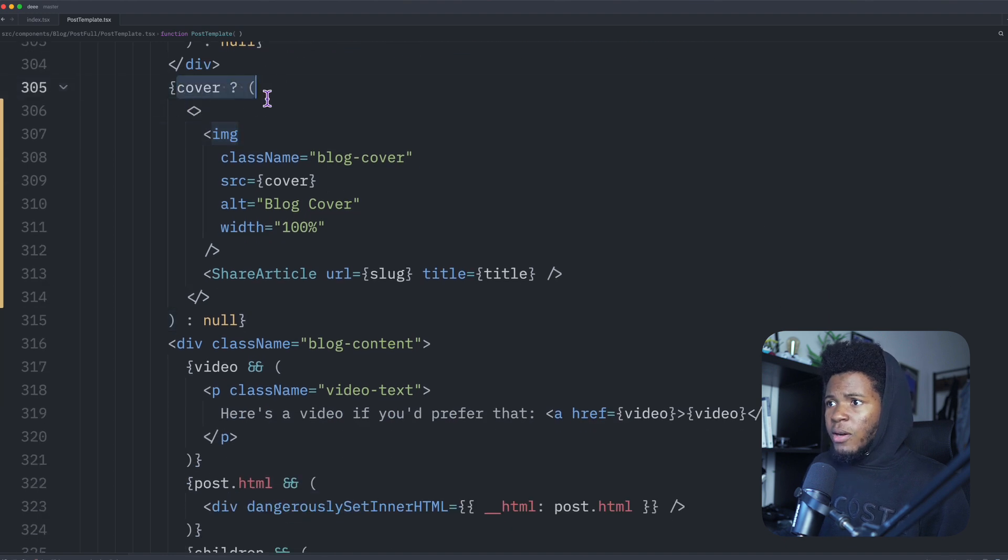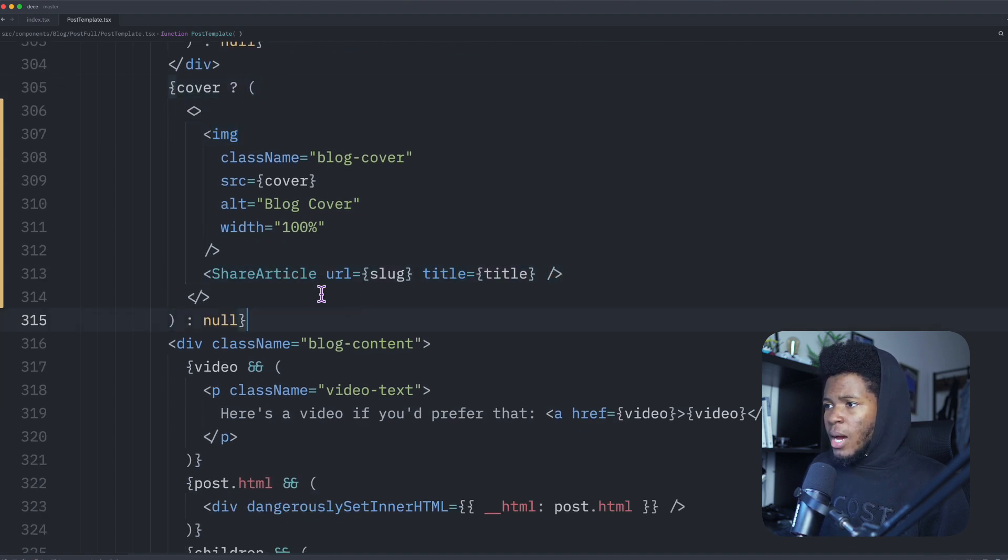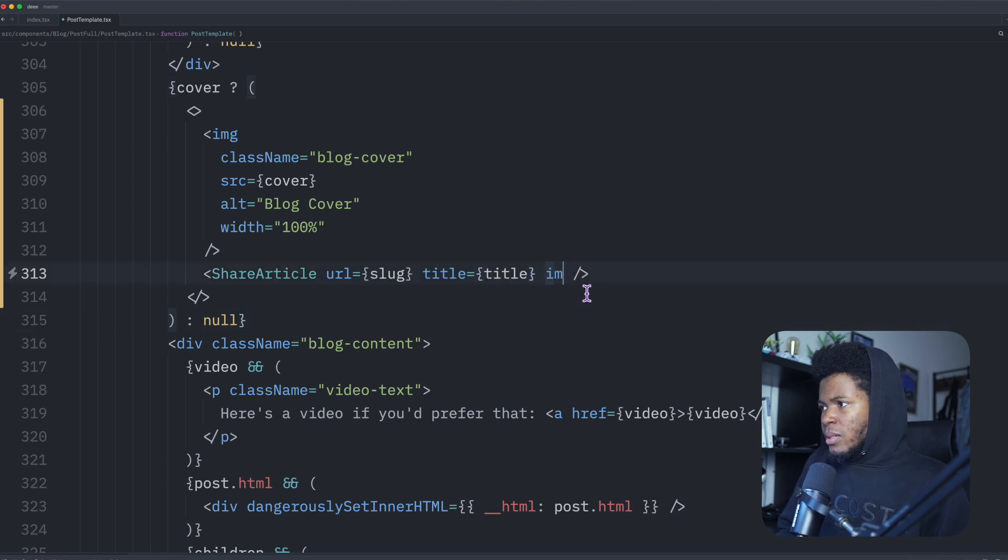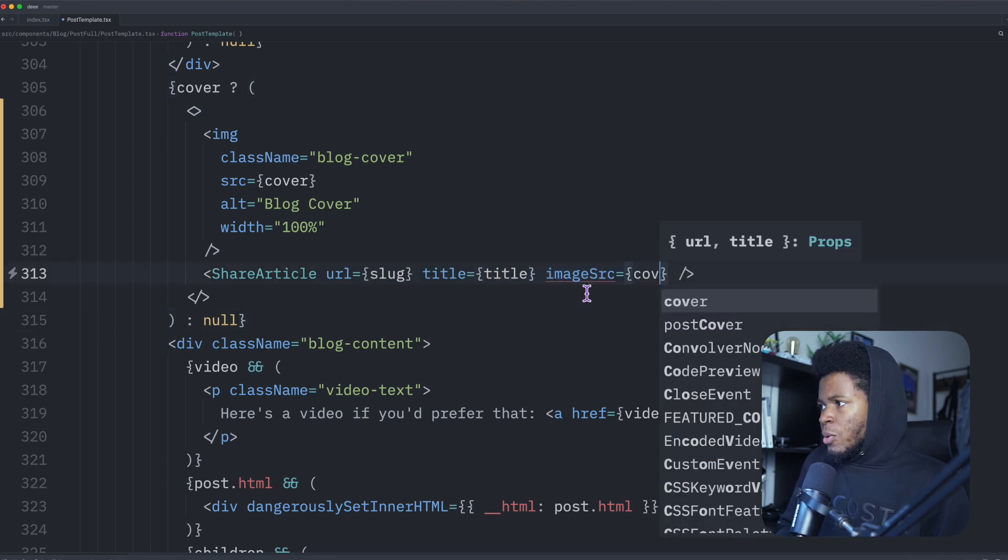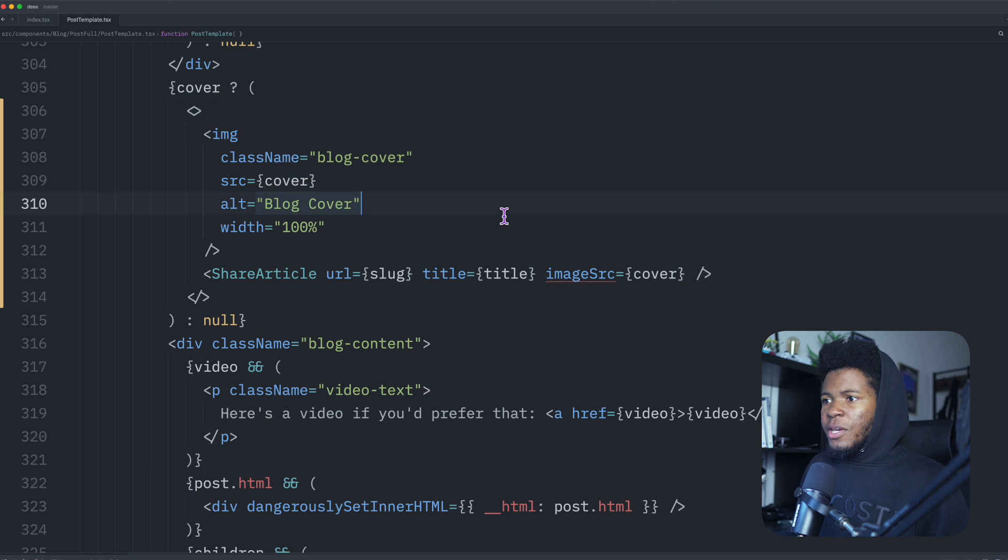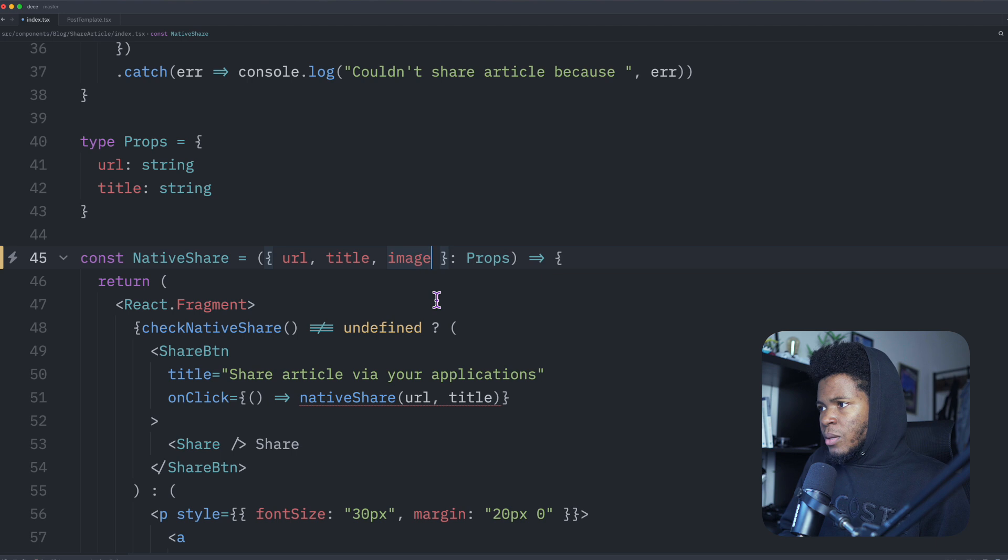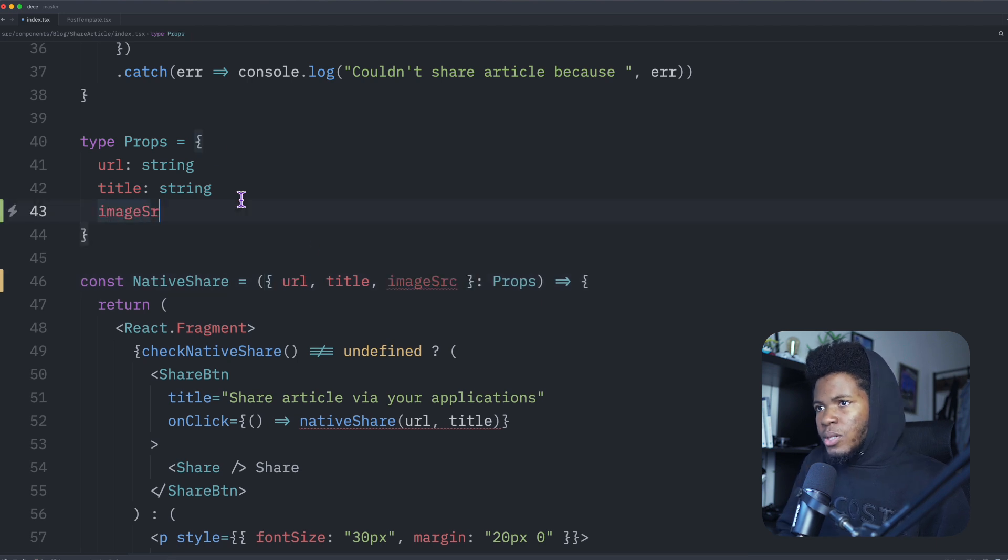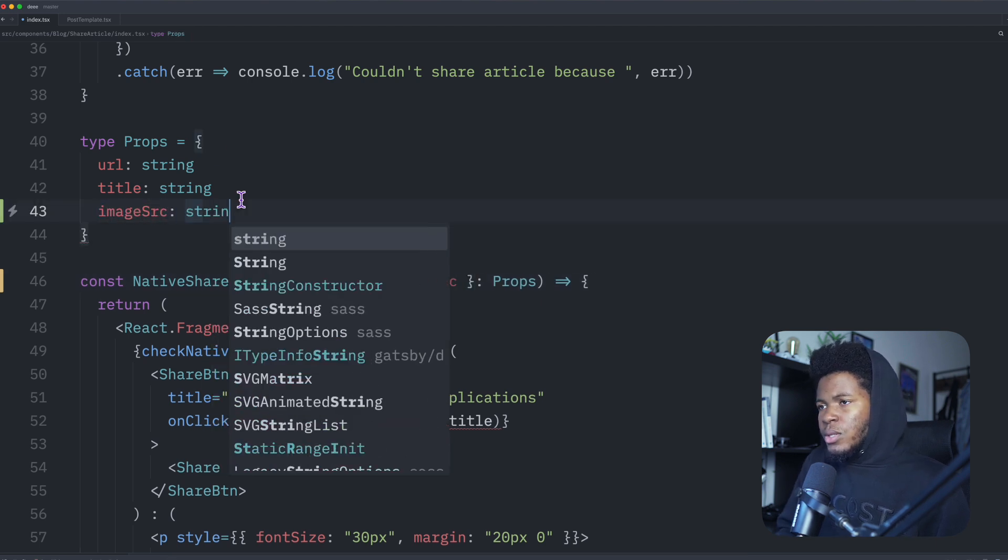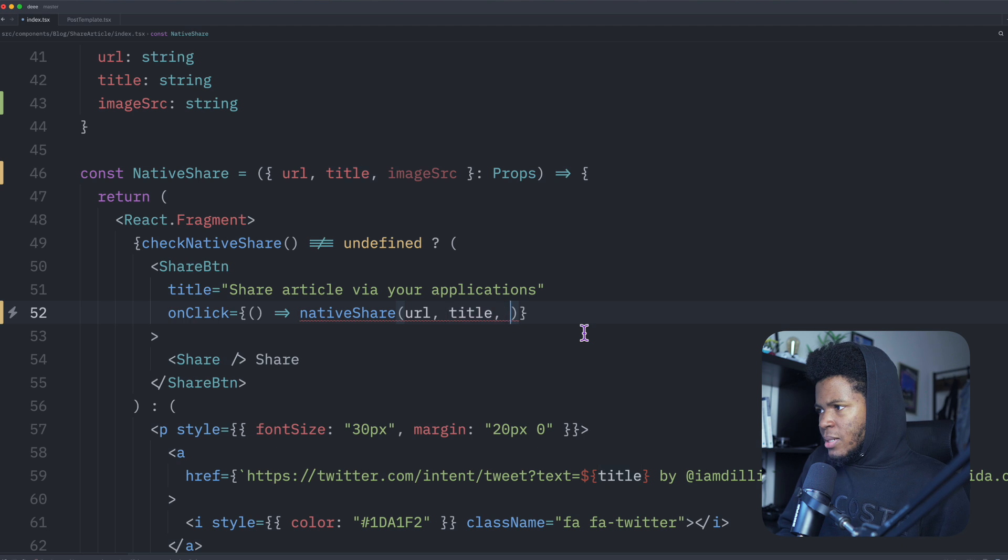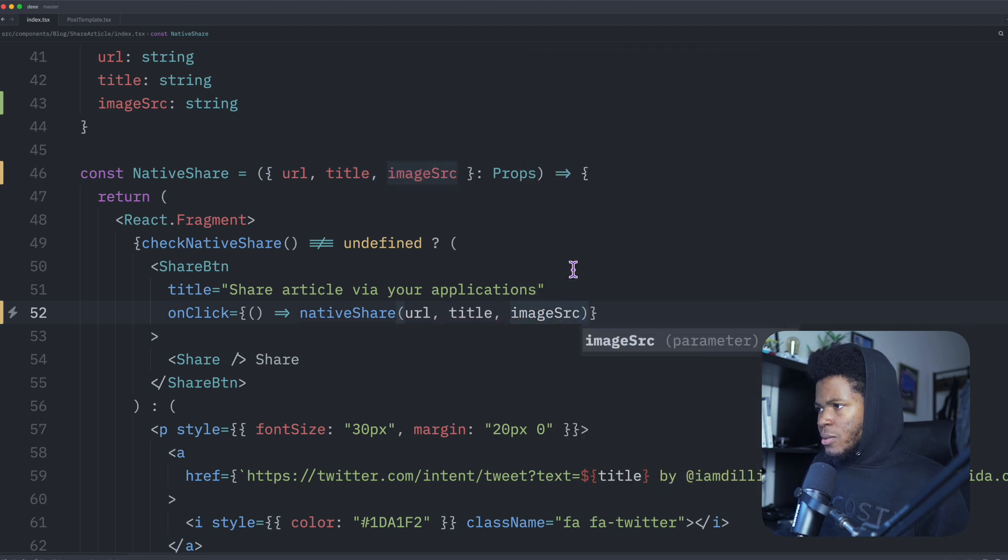I pass the title, and I'm also going to pass the image source. So I'm going to pass cover here. And then for my share article components, I'm going to receive the image source here. So image source string. And then for my native share, I can pass the image source.